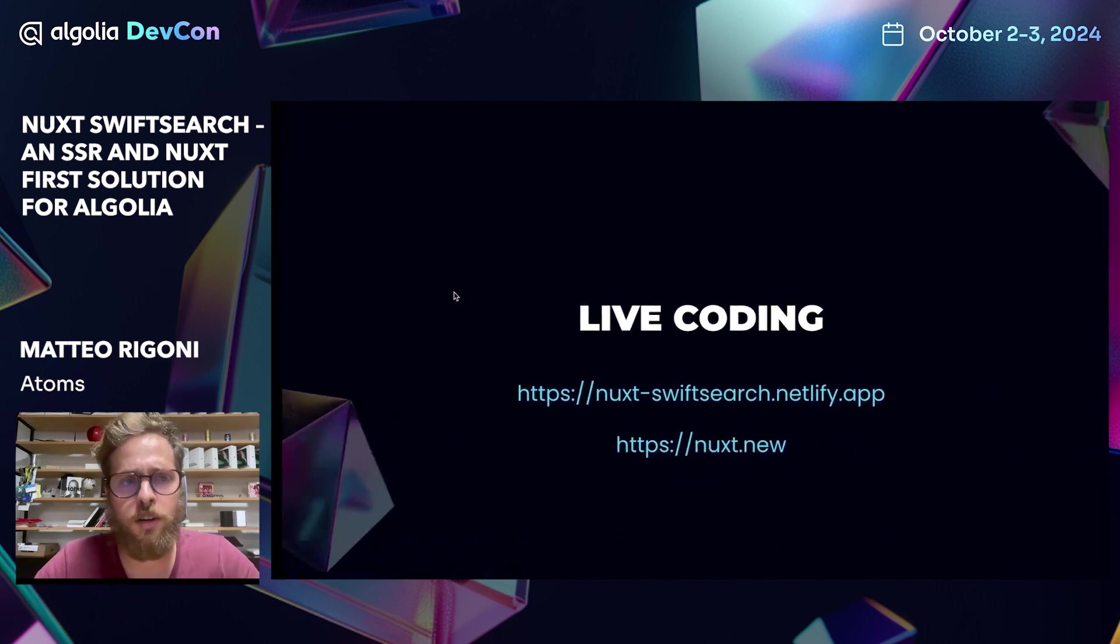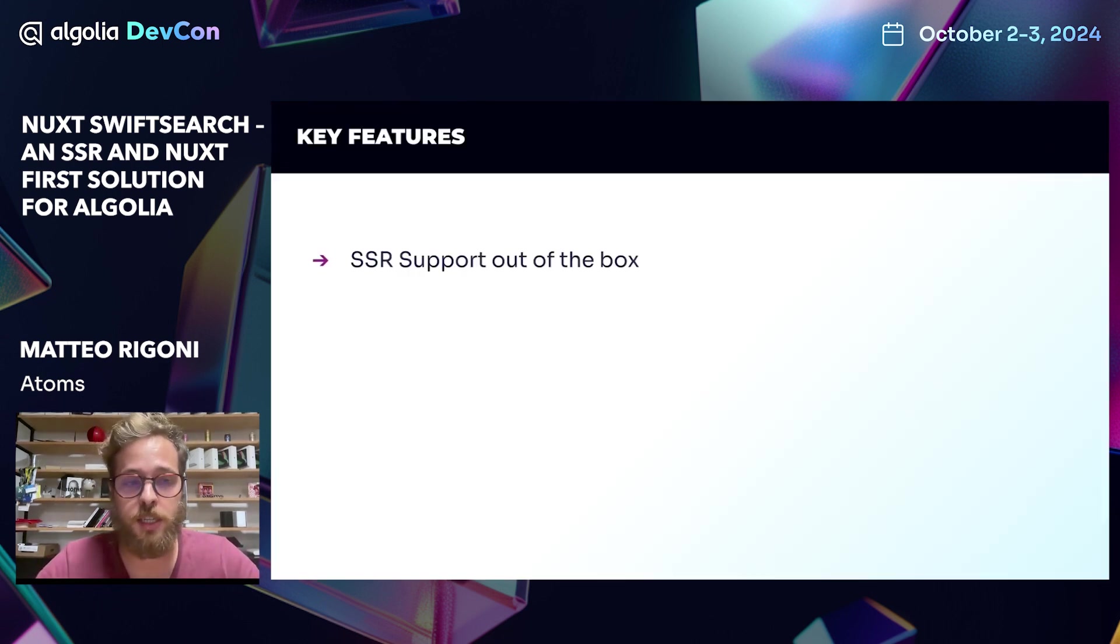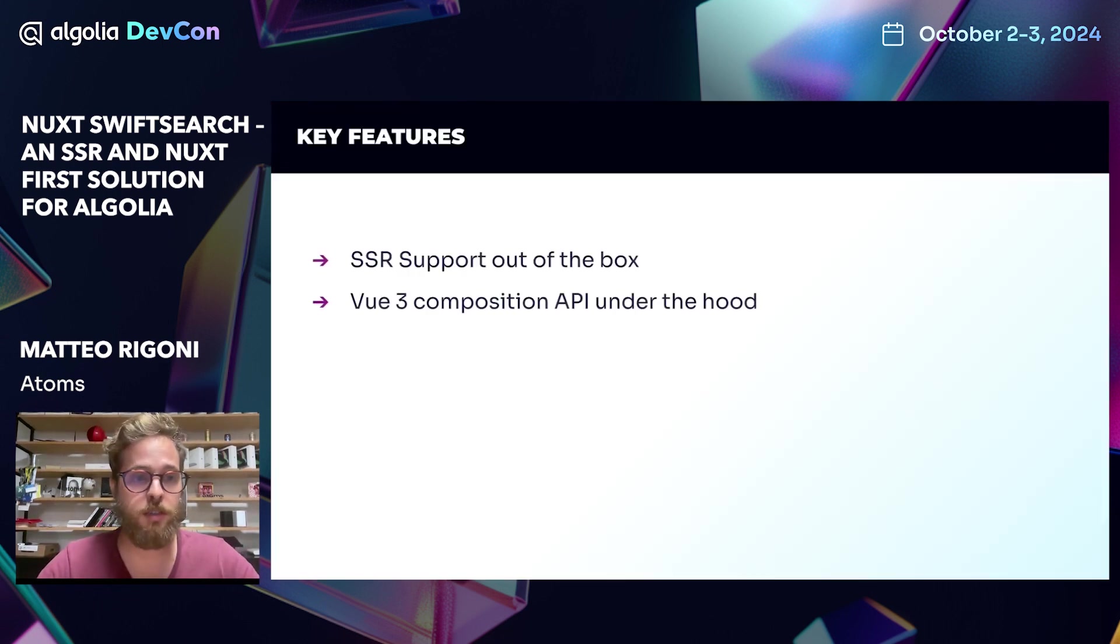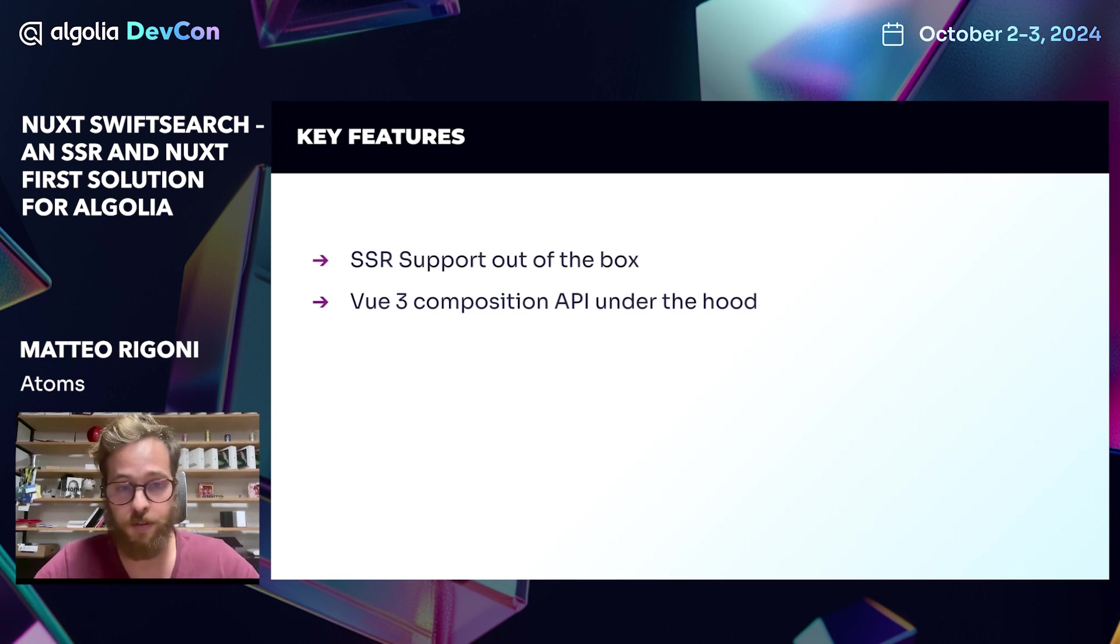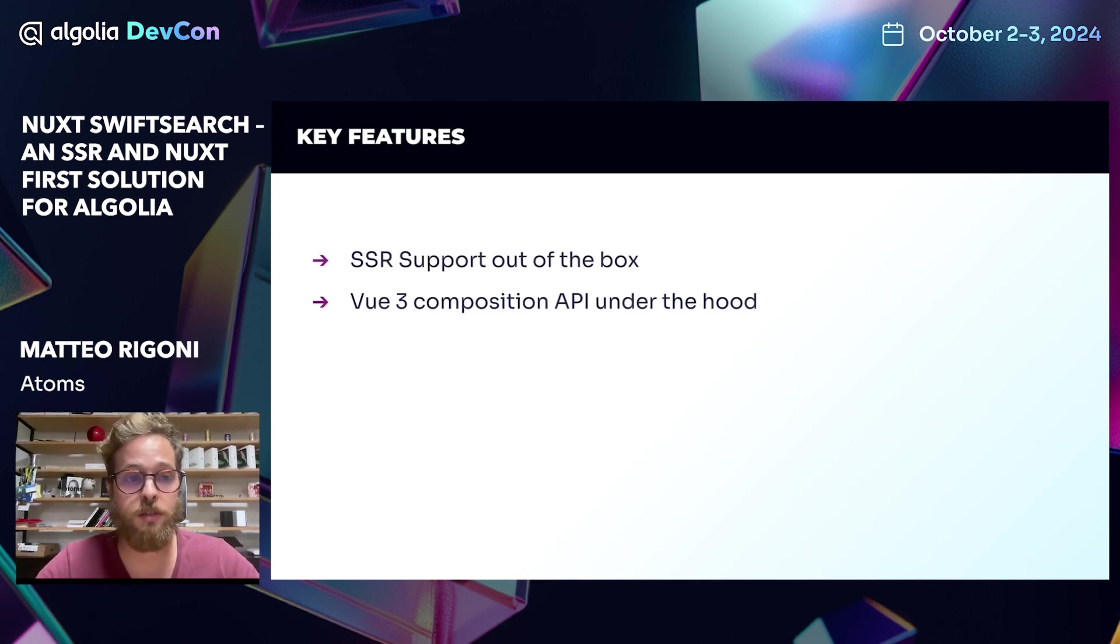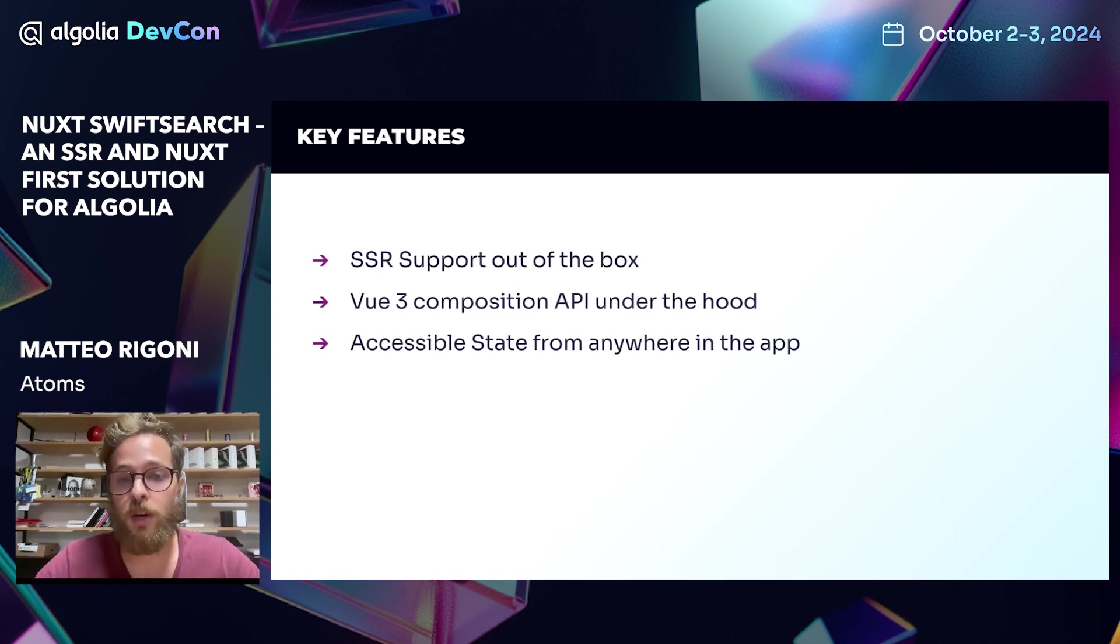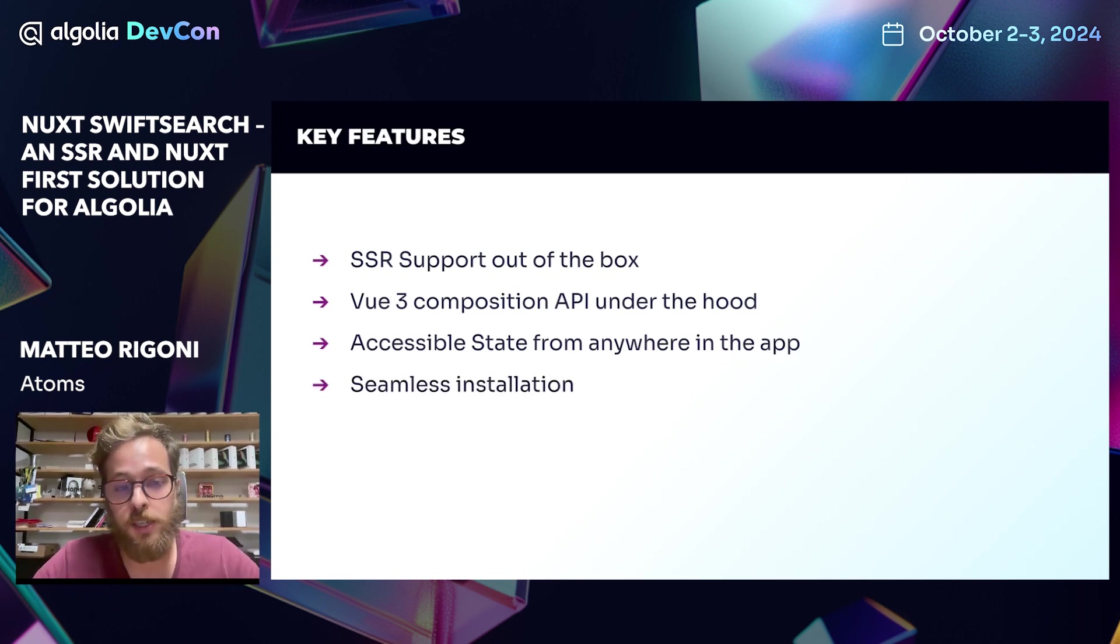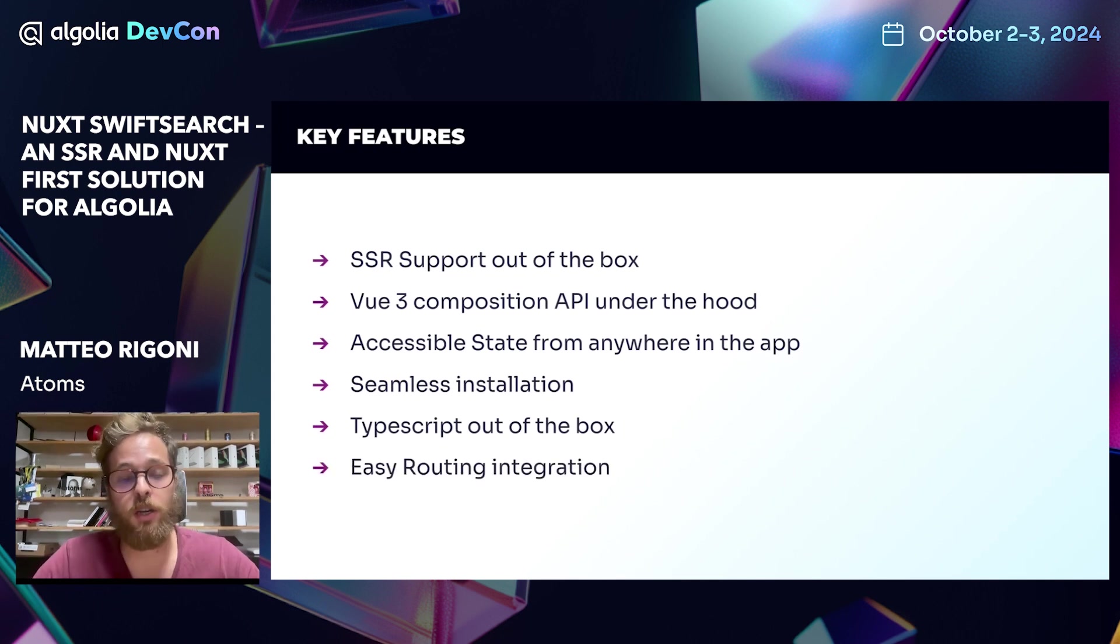So what we've learned here is that Nuxt SwiftSearch has SSR support out of the box. It uses the latest Vue 3 composition API under the hood. So it's really fast and it uses signals. It has an accessible state from anywhere in the app. It has a seamless installation, TypeScript support out of the box and an easy routing integration.